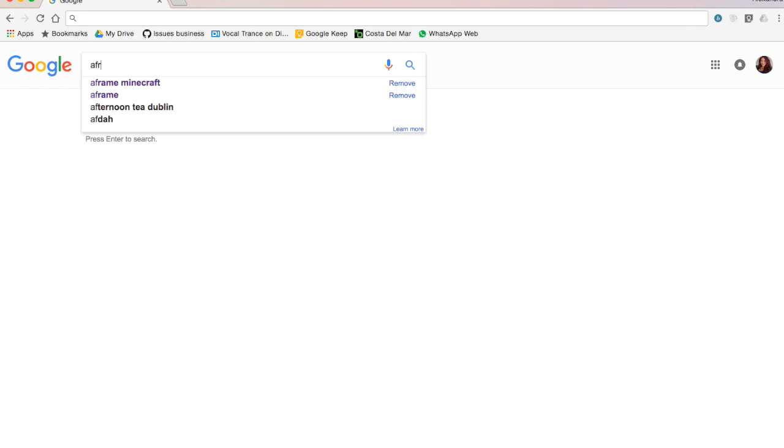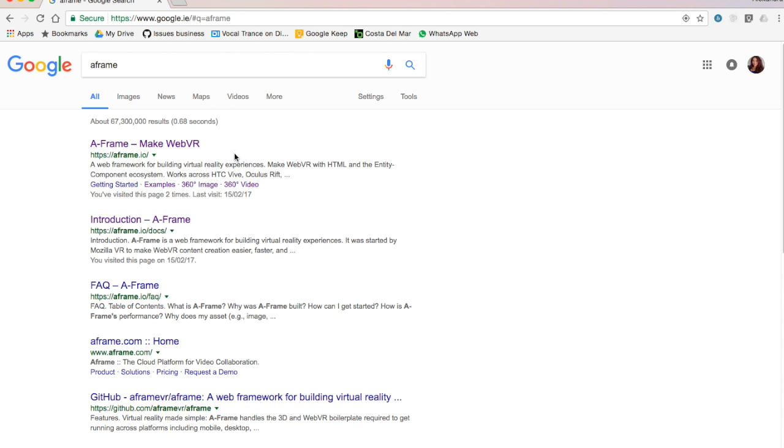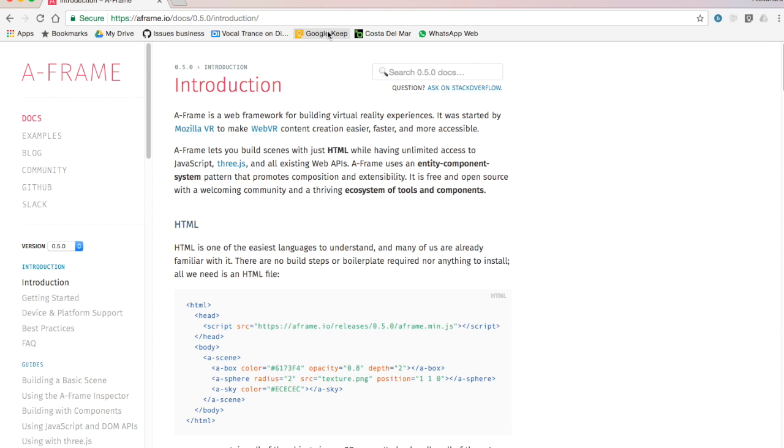Okay, so first step is we go into Google and we search for A-Frame. We then go into their website and you have the introduction of what it is.